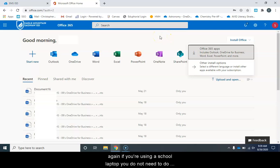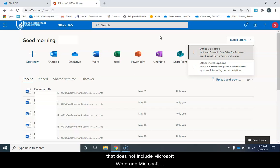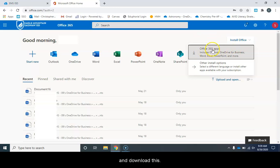Again, if you're using a school laptop, you do not need to do this. However, if you have a personal computer at home that does not include Microsoft Word and Microsoft Office, then you'll want to go ahead and download this.